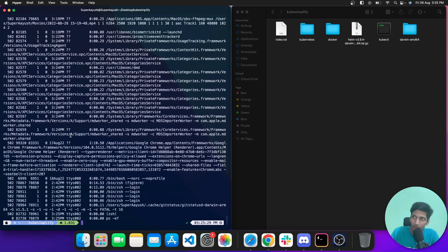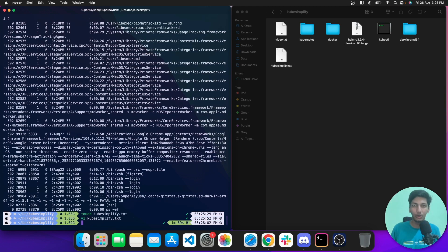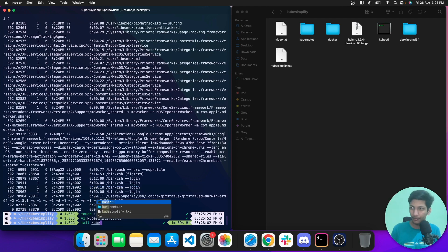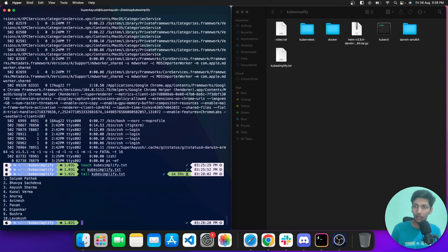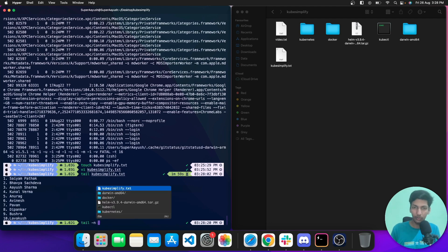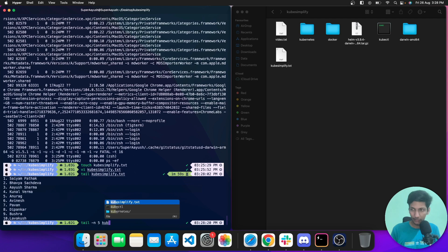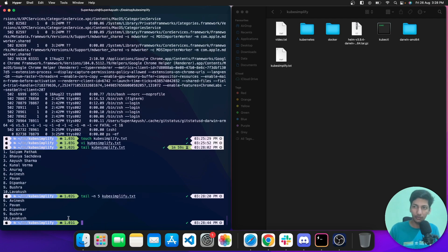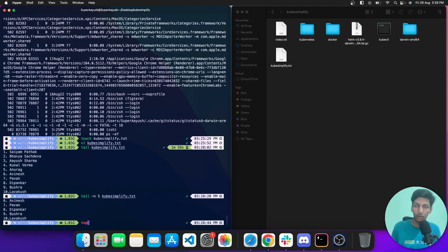The tail command displays the last lines of a file. If I hit 'tail video.txt' and enter, the last lines are shown. Using 'tail -n 5 video.txt' limits the output to only the last five lines.